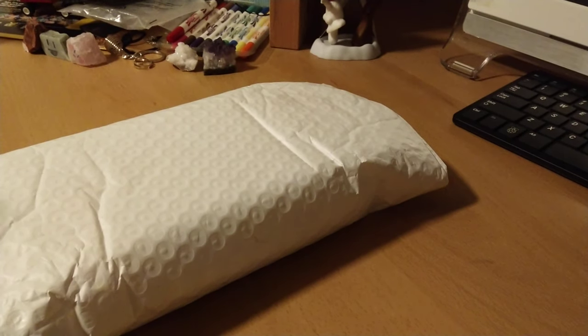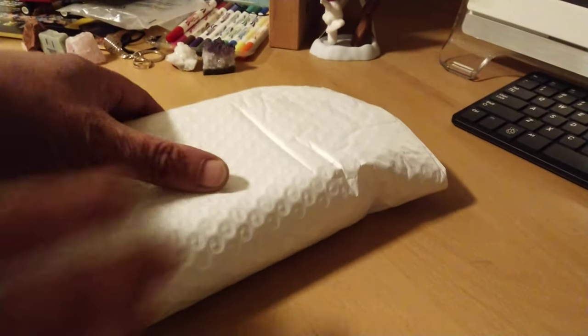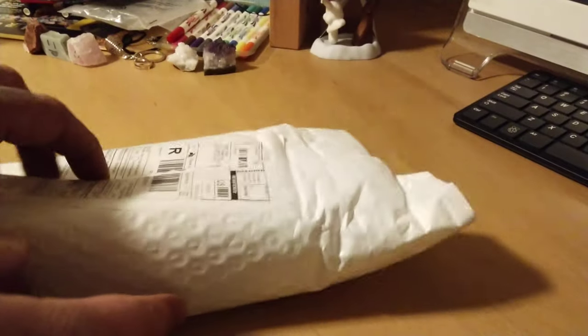Hey, this is Adam with GoViteGo. Today I received the PinePhone. I'm going to go ahead and do a quick unboxing. This is my first unboxing I've ever done.